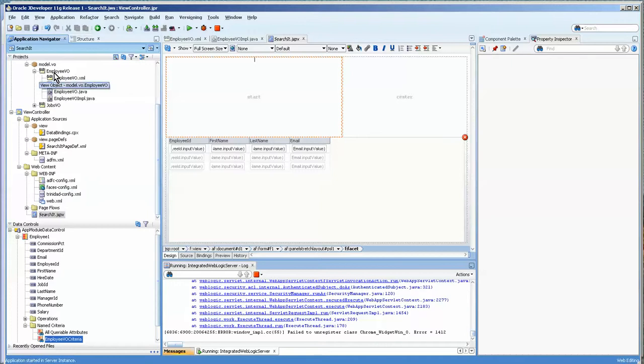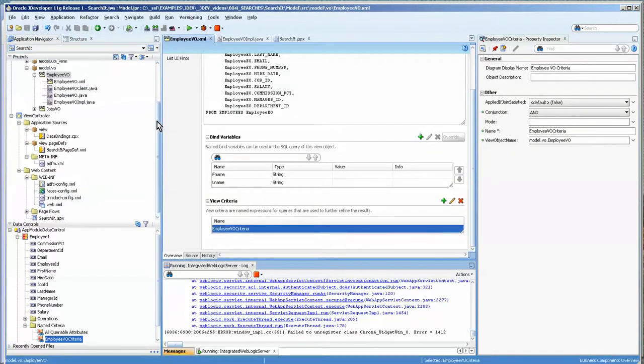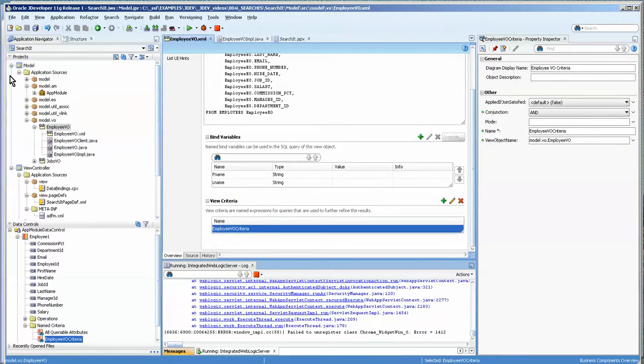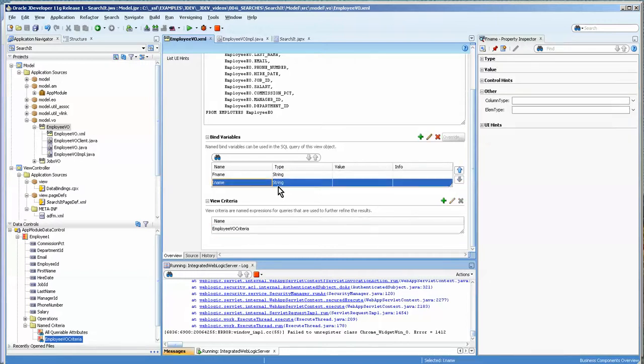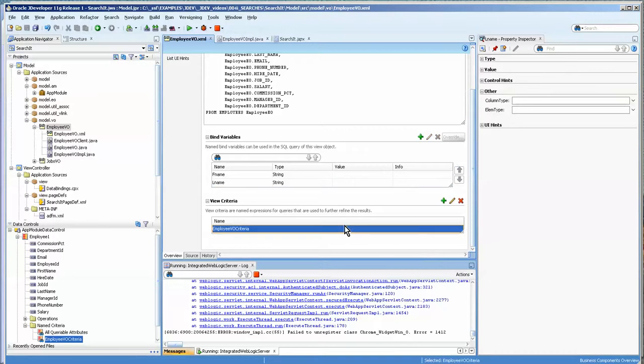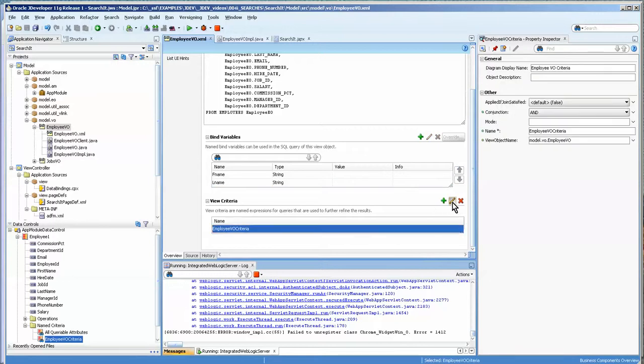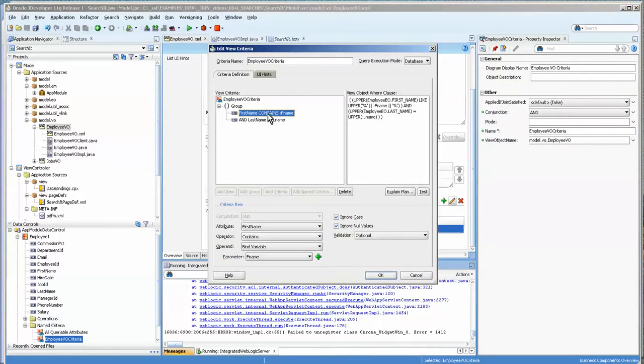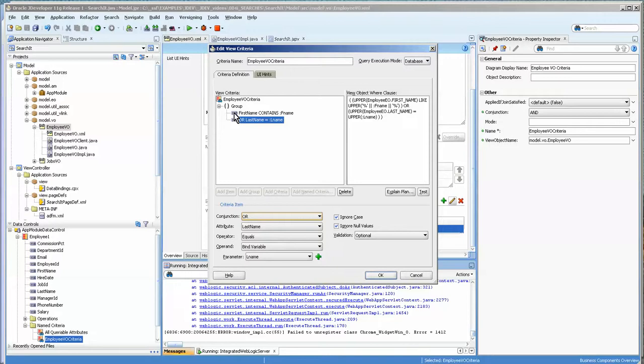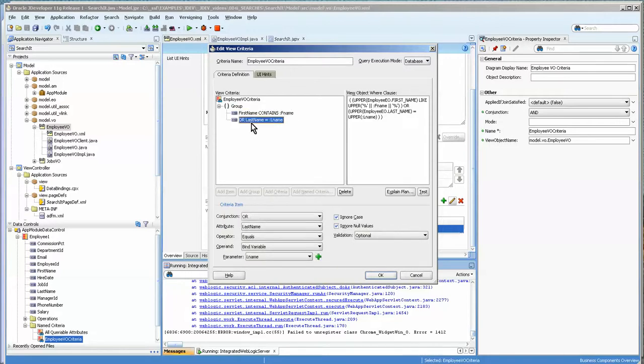We've got a view object over here. We're just looking at a very basic model with the view object, and I've created a view object criteria that has two bind variables. We'll take a look at this view object criteria, and basically we're going to change this to 'or'. So we can search on either one of these: the first name that contains F or the last name contains L.